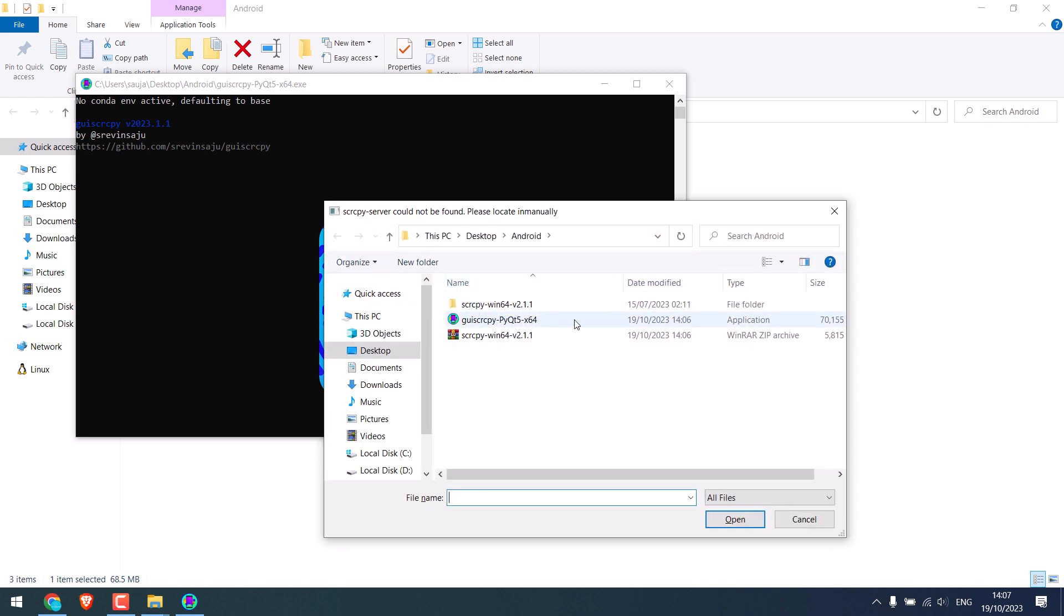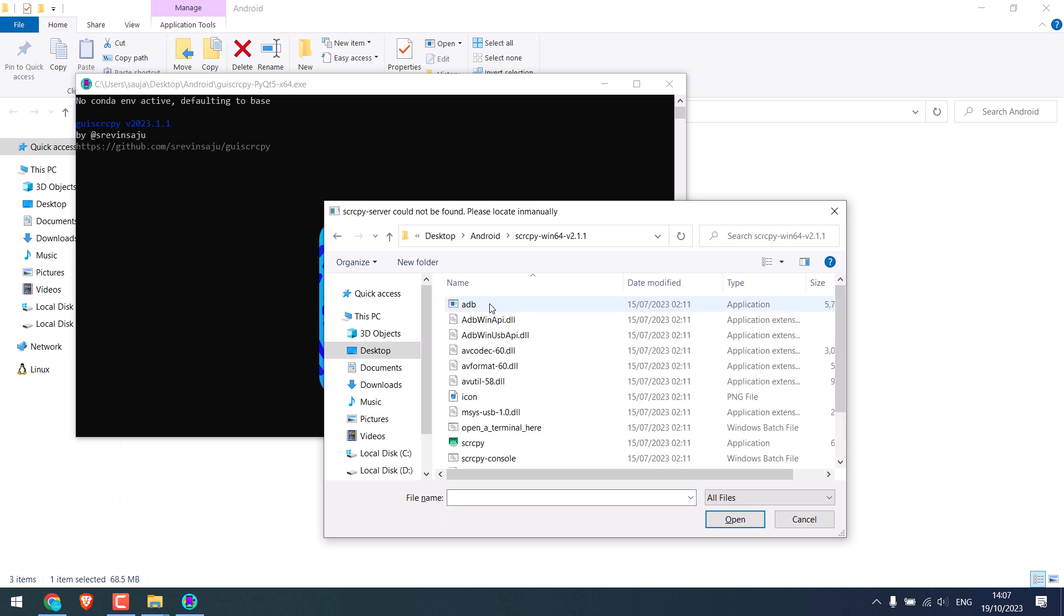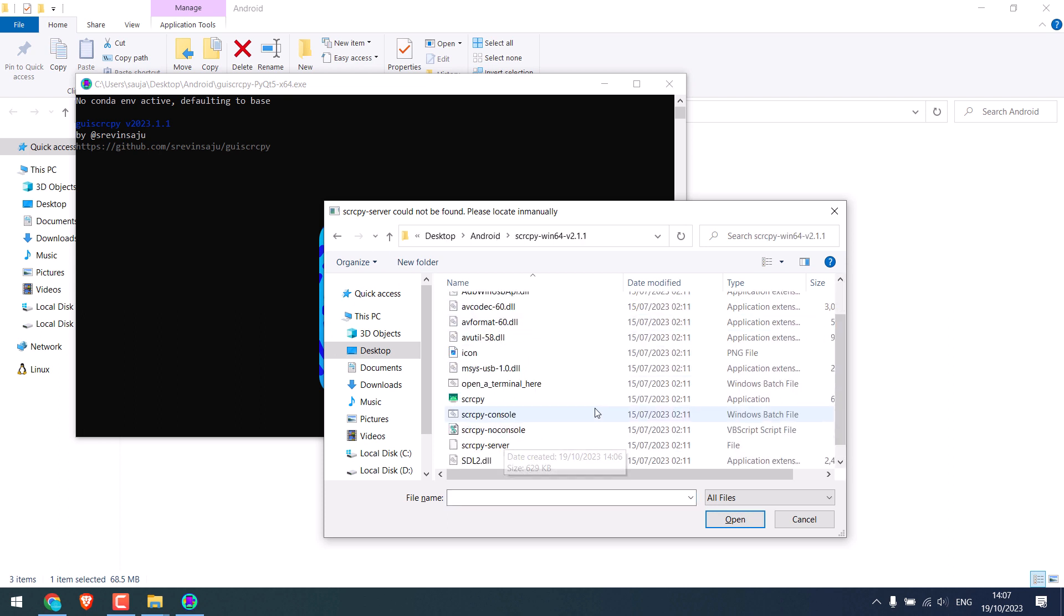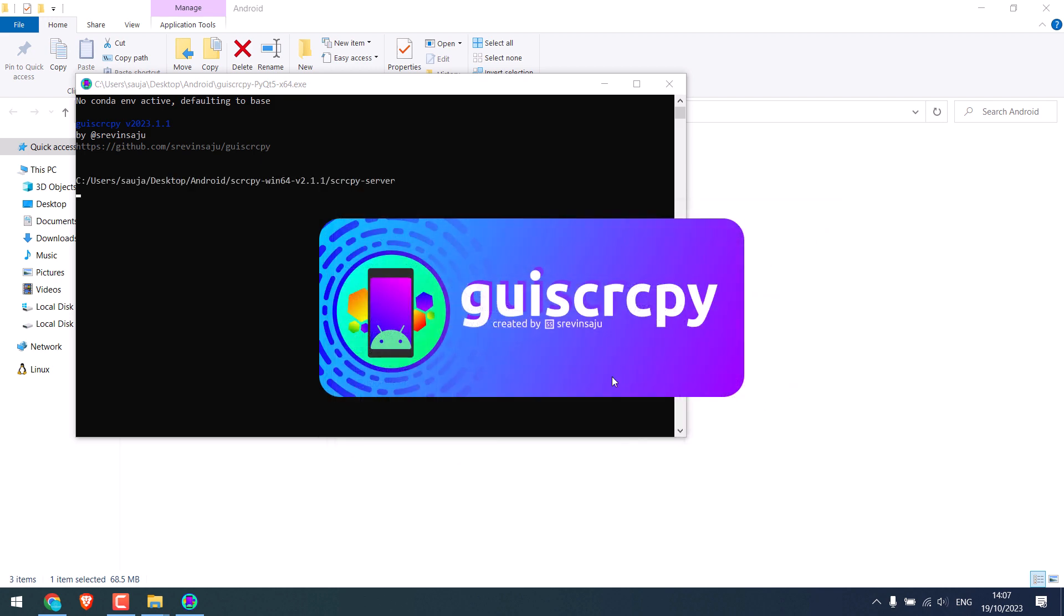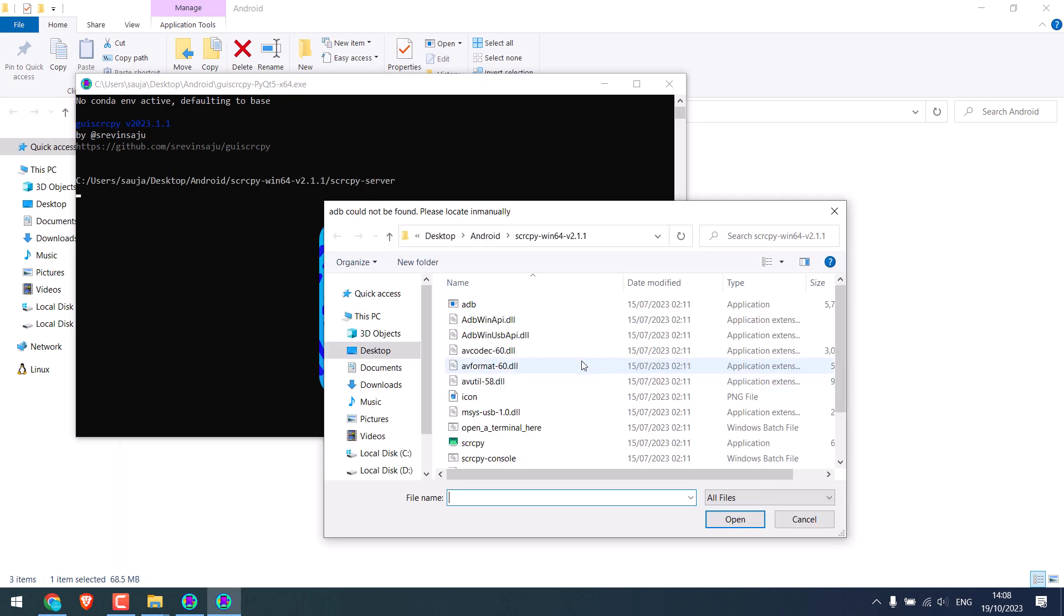Anyway, so this is the file name we need to find. Open this folder and find the Scrcpy server. Open. Now look for ADB, so here it is inside the same folder.